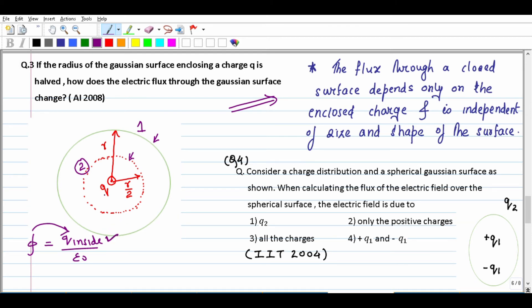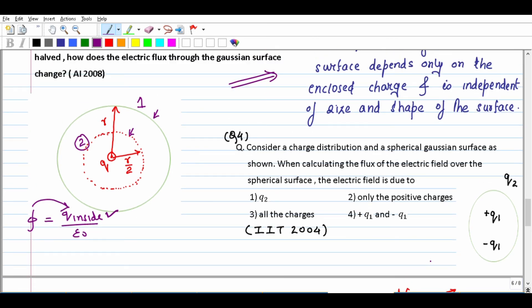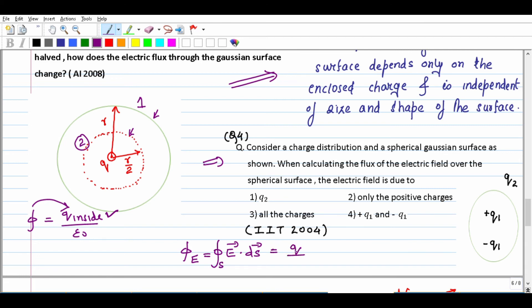The formula for flux: we first find d-phi from a small element and then integrate it over the whole surface. The surface integral of E dot dS over the closed surface equals Q upon epsilon-not, where Q is the net charge inside the surface.